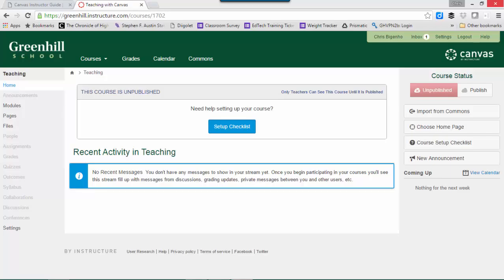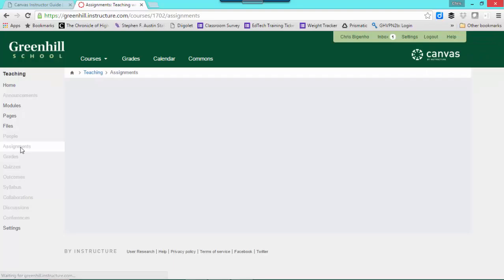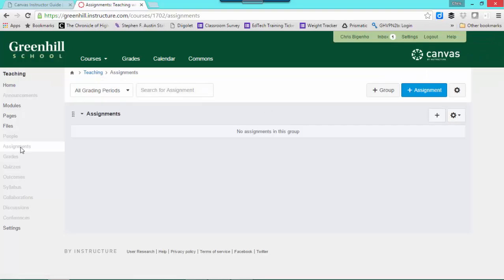This video walks you through how to create an assignment using the Assignment tool. The Assignment tool is accessible here on the left. If you click this, it brings you to the Assignment tool.